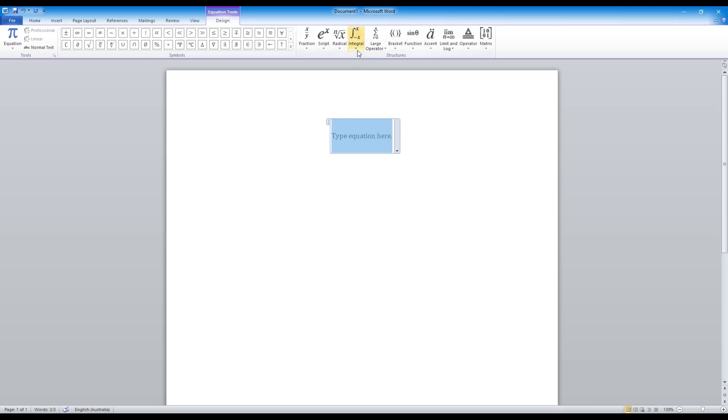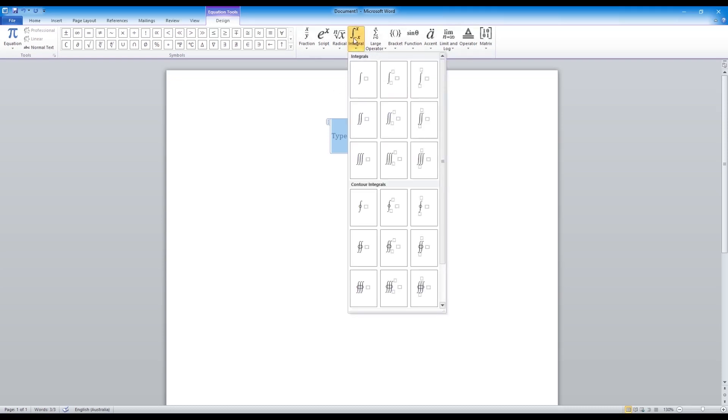What you want to do now is click on the integral symbol. So now you have a few choices. You can choose integral with no intervals or you can choose an integral with intervals. There are also double and triple integrals. We will be choosing this one over here.